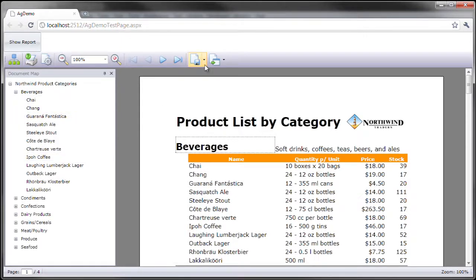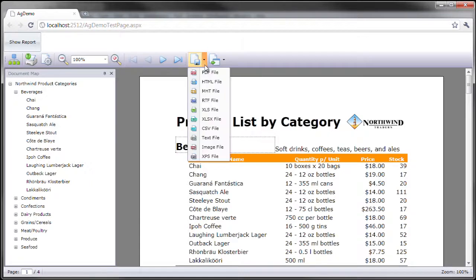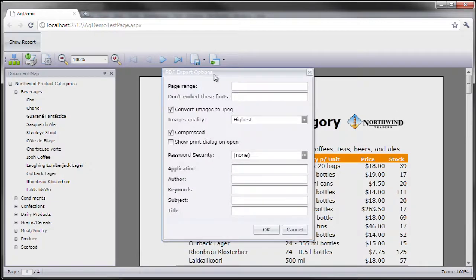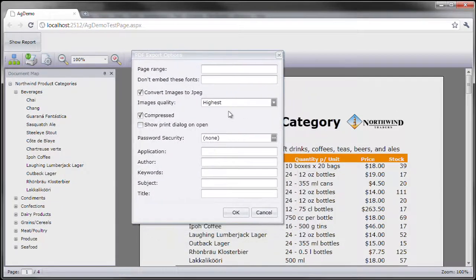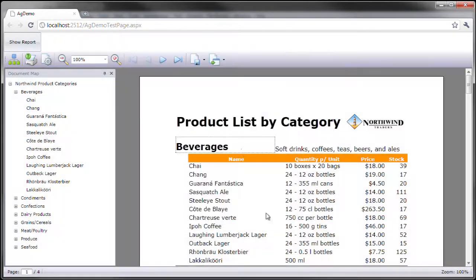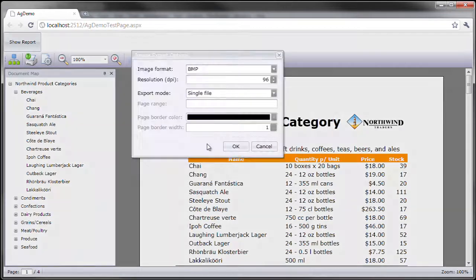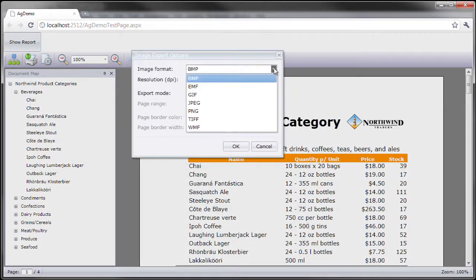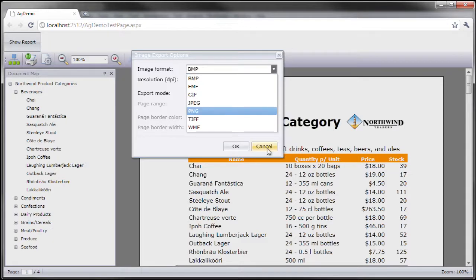New in version 10.2 with the Silverlight report viewer are expanded export options. When you hit PDF file you have additional export options that you can choose from. Another example would be the image export options. Each one of these has their special and custom export options.